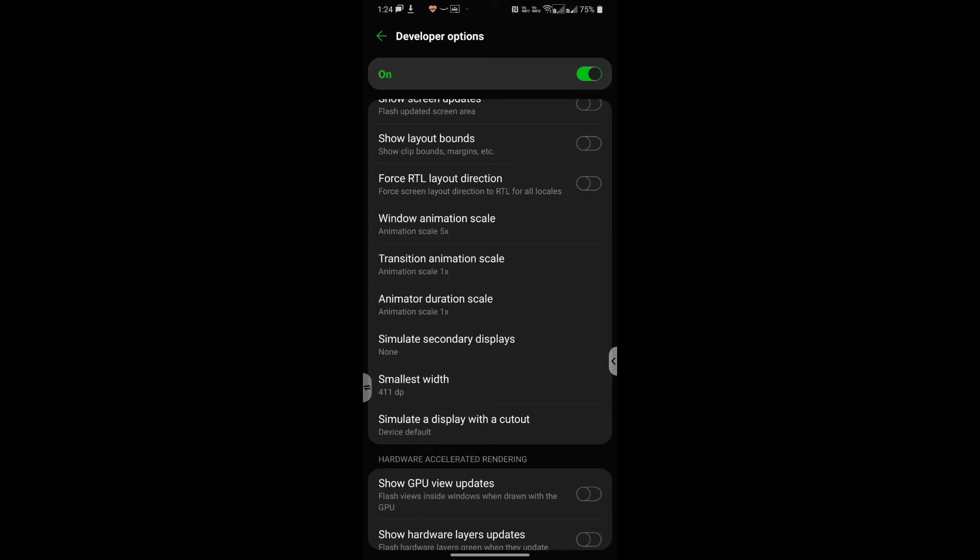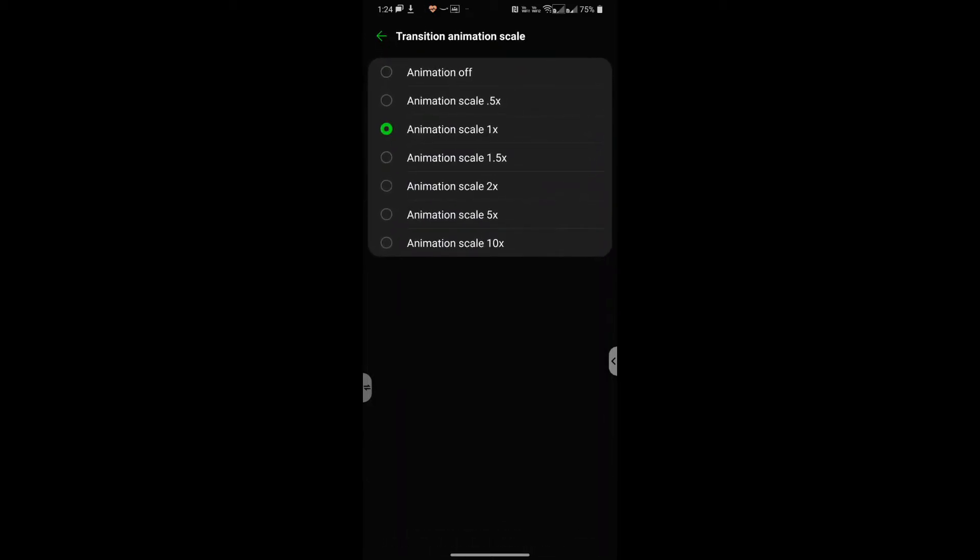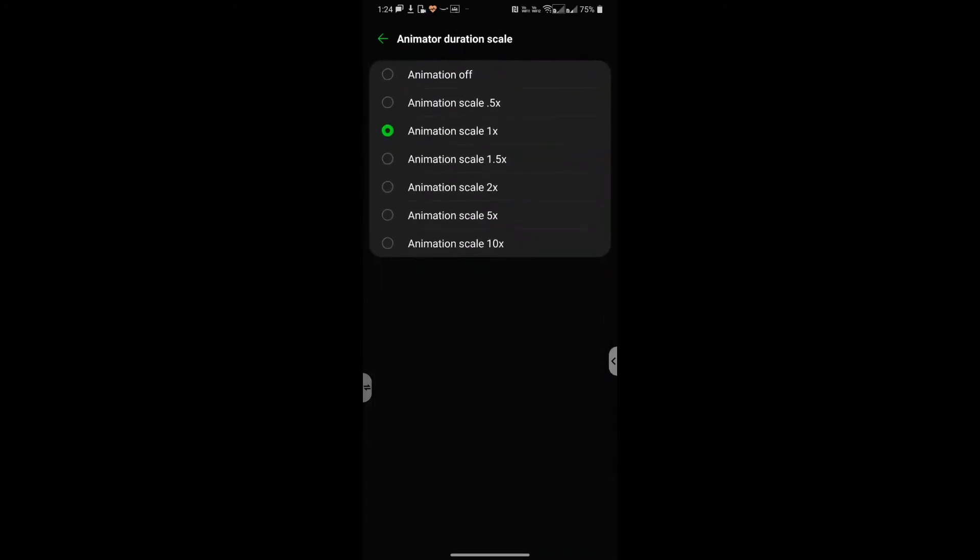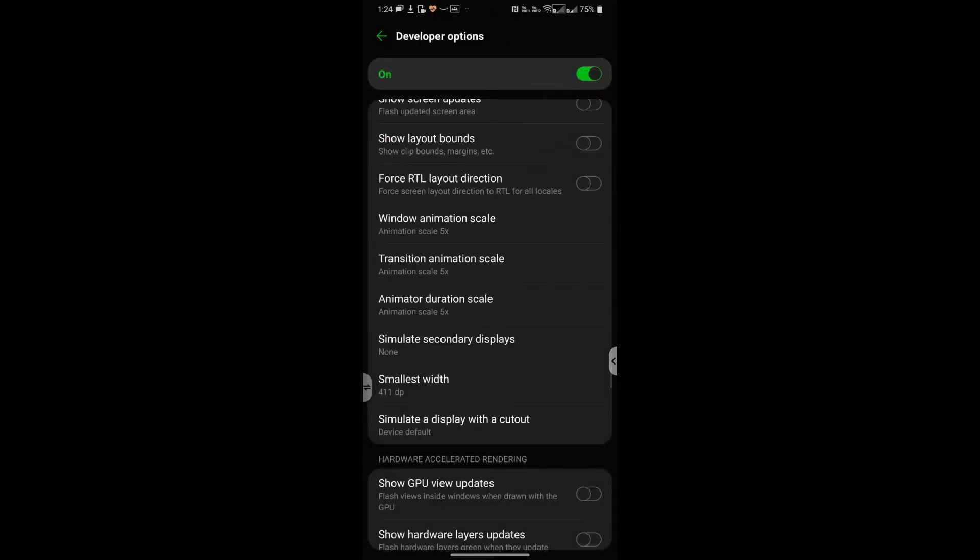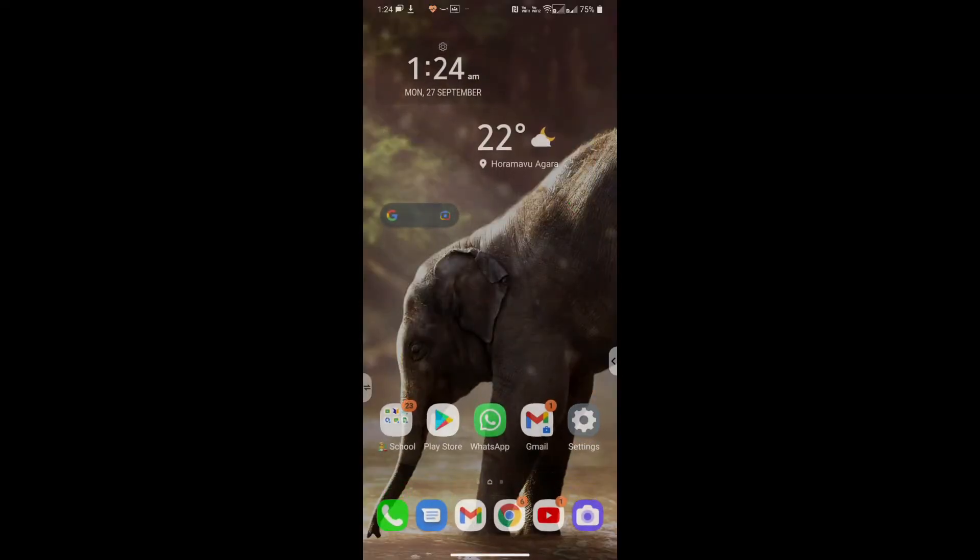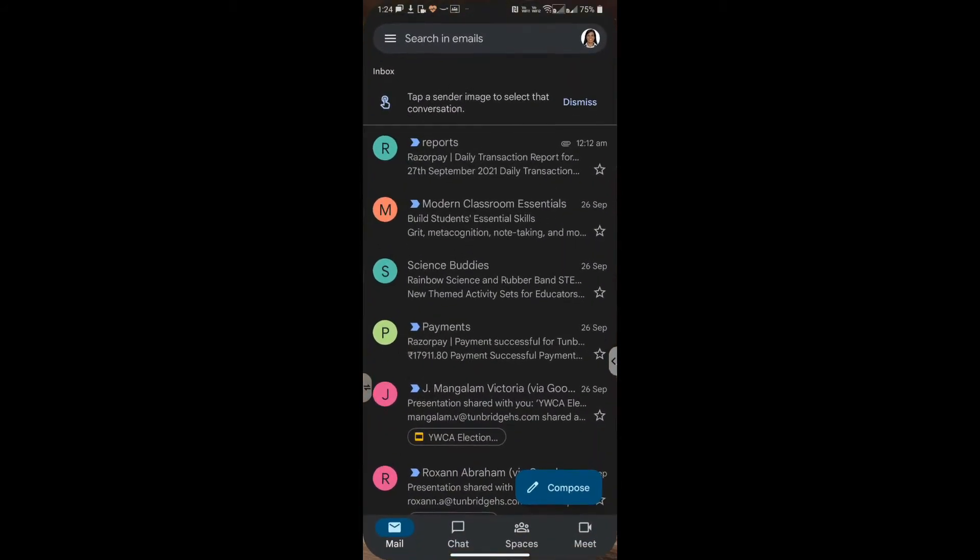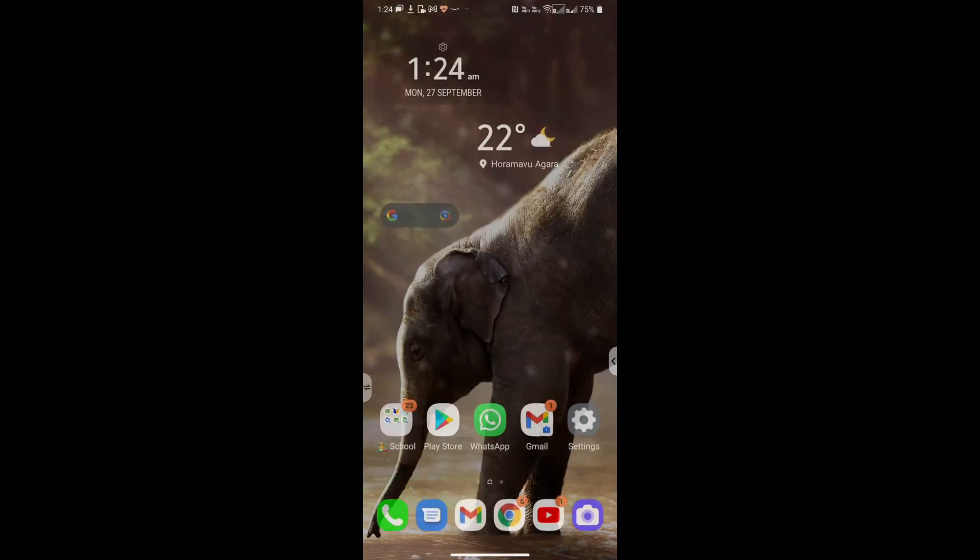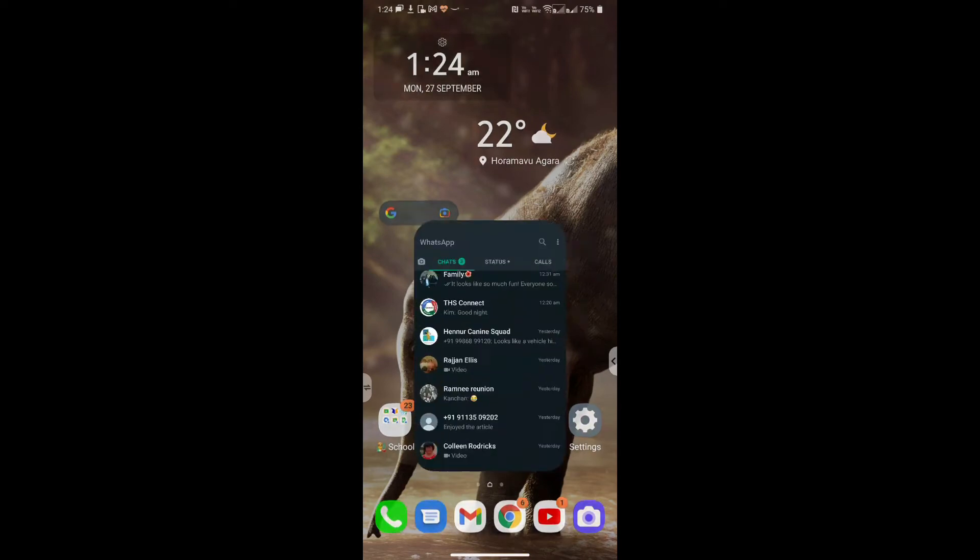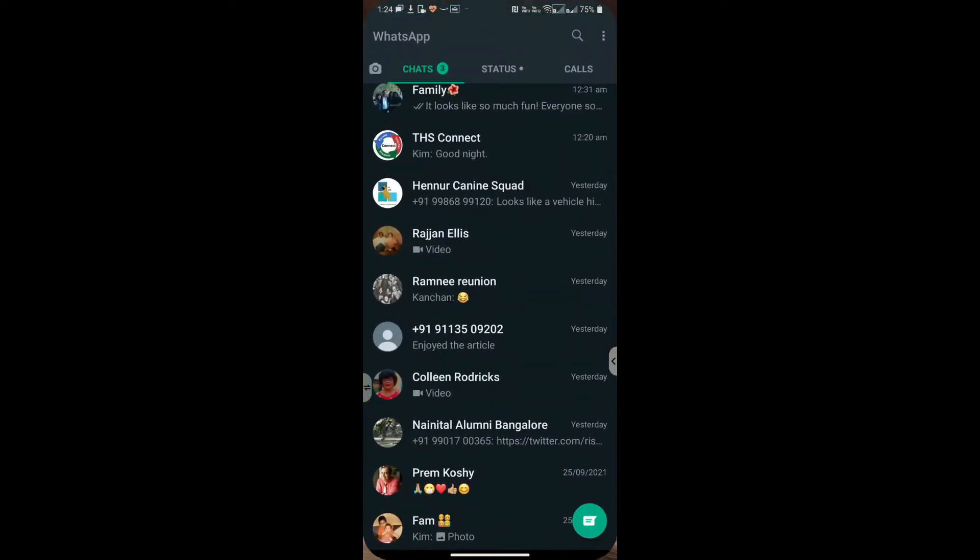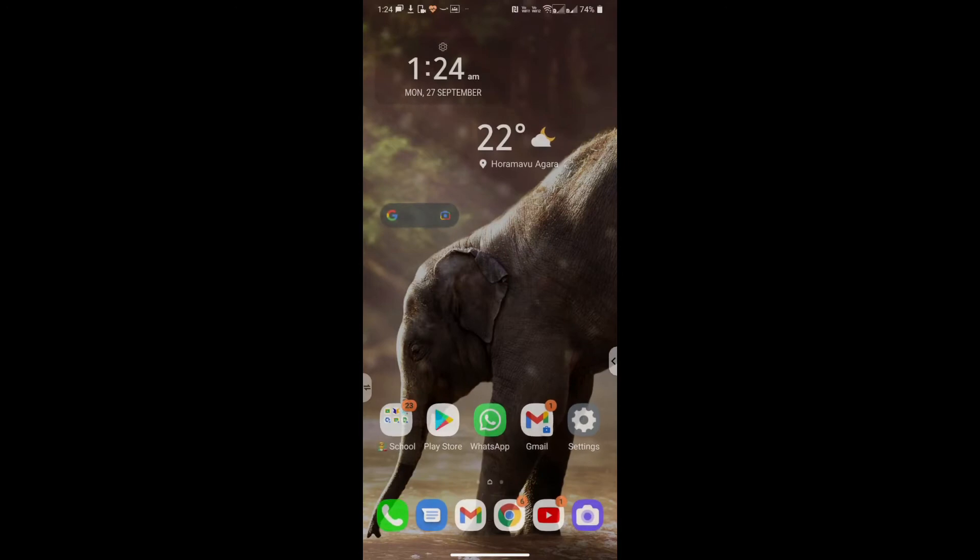So window animation is set at 5x, now transition animation we set at 5x as well, and animator duration scale I set also at 5x. Now let's check it out. There you go, very smooth and it looks pretty cool. So the higher the value the smoother the transition and of course the longer the duration.